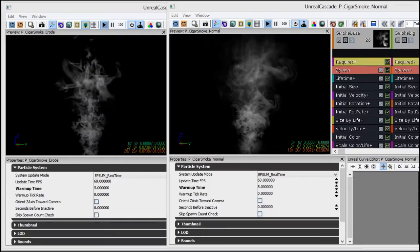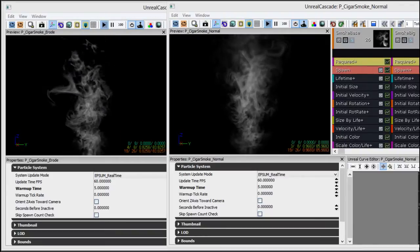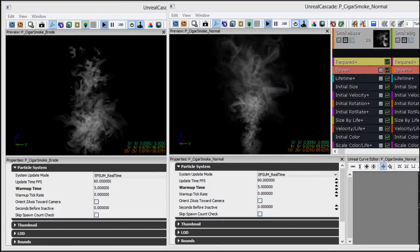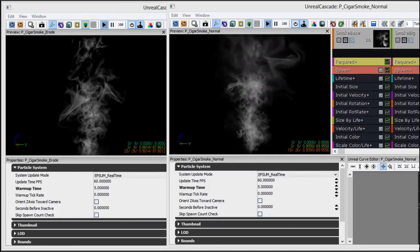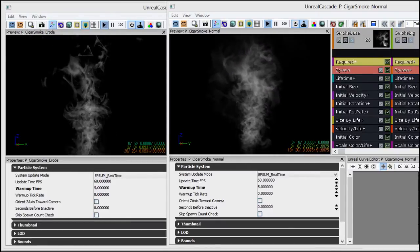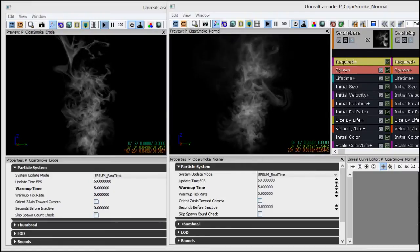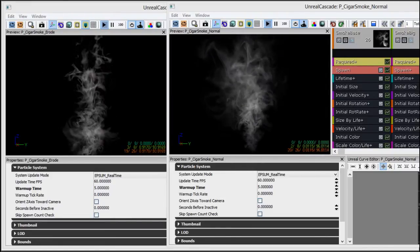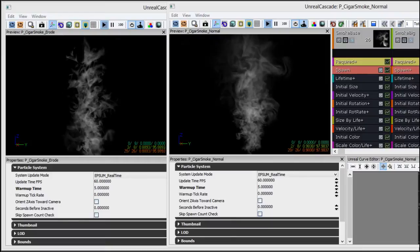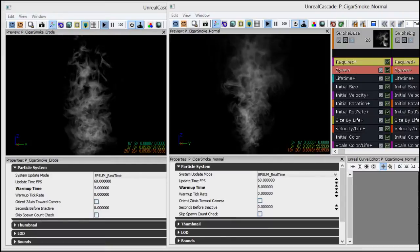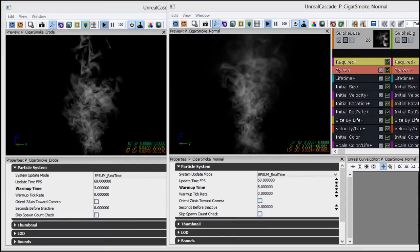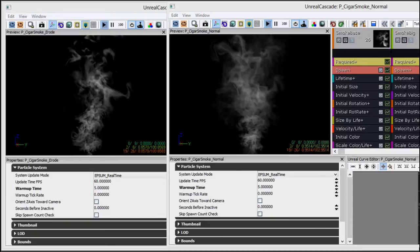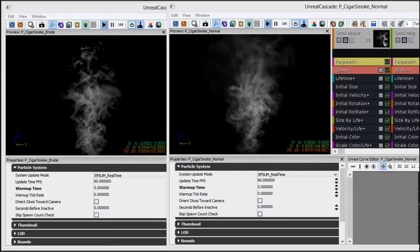Now alpha erosion goes by several different names. You may have heard it called alpha dissolve or black point fading, but no matter what you call it, the concept is basically the same. Instead of multiplying out our alpha like we've typically done in previous tutorials, we're actually going to subtract from our alpha and clamp it. What this is going to allow us to do is give the impression that our alpha is being eaten away or dissolved, instead of simply fading out.